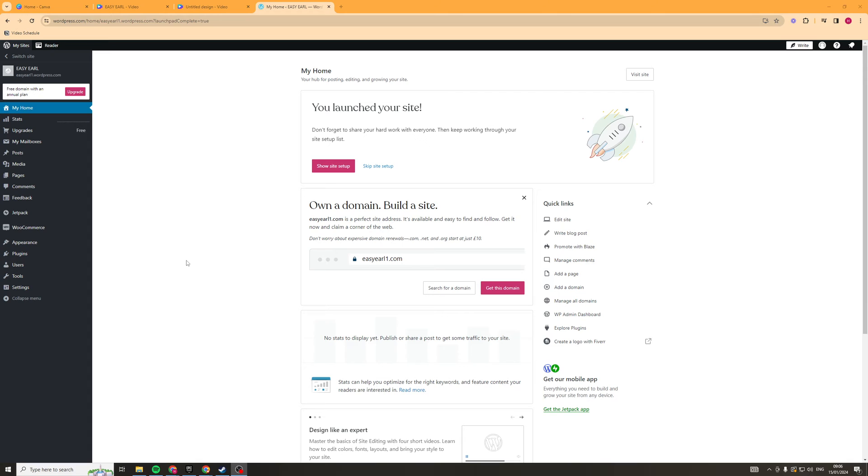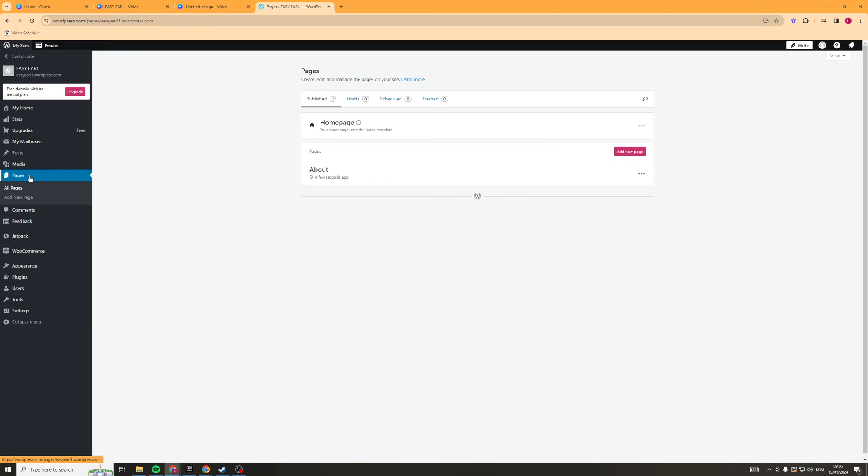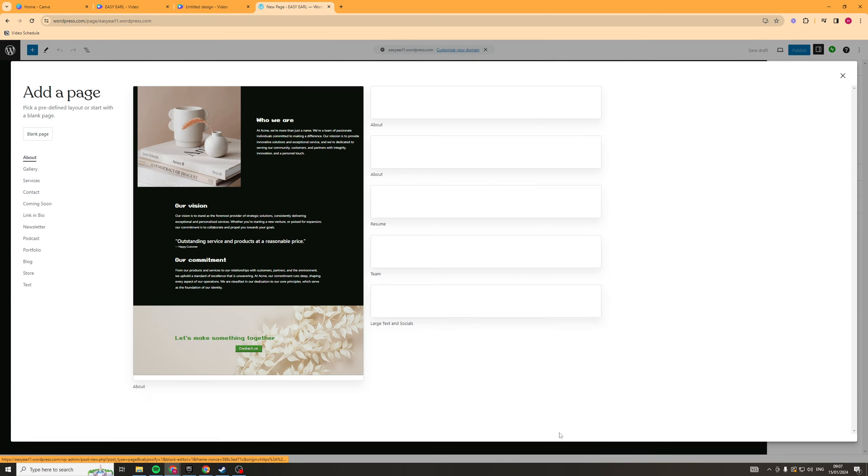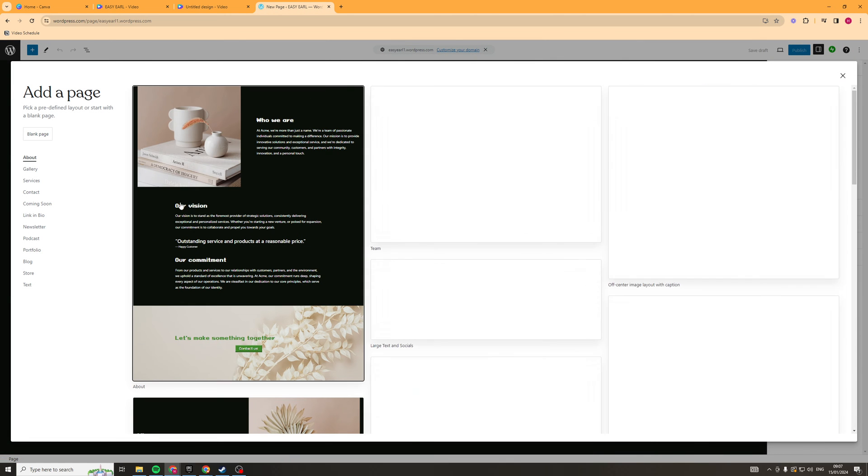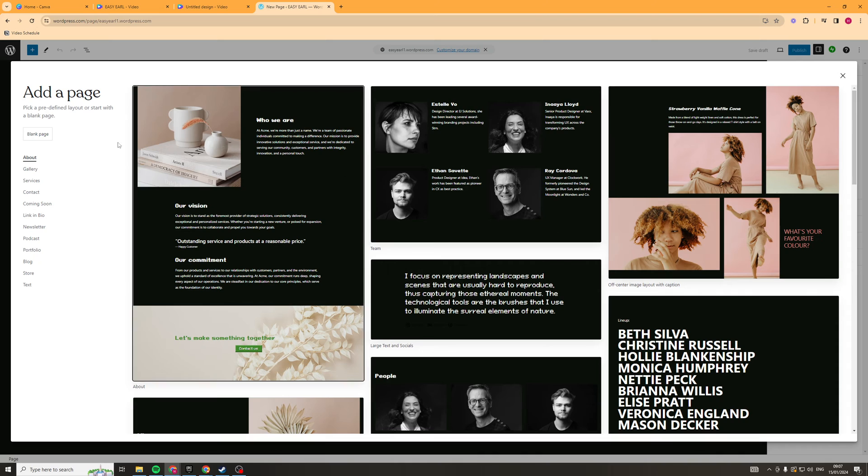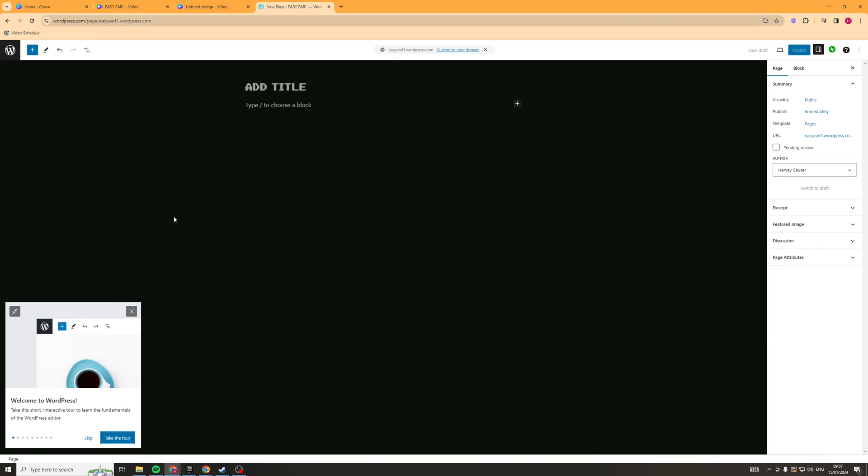Okay, so now that we've got the embed code, we want to open up WordPress, and you can see I'm in WordPress here. There's a ton of places you can embed this into. I'm going to go ahead and click pages and I'm going to click add new page. Now you can pick a blank page if you want to, you can pick a page with a design. I'm just going to pick a blank one here.